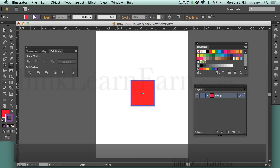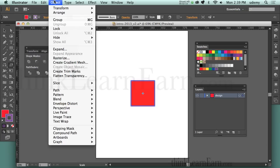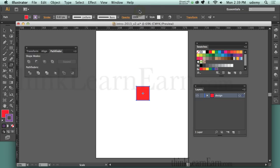It just scaled down at 55%. Now if I want to do another 55%, I could simply go to Object > Transform > Transform Again, which is Command D — duplicate. Command D on Mac, Control D for Windows. I could transform the object repeatedly.